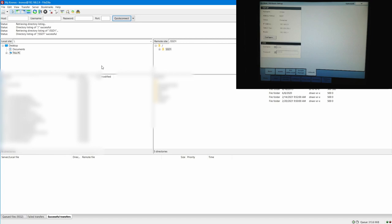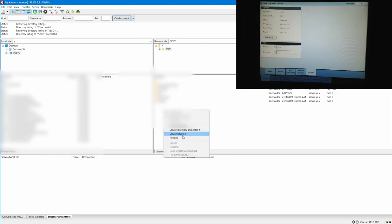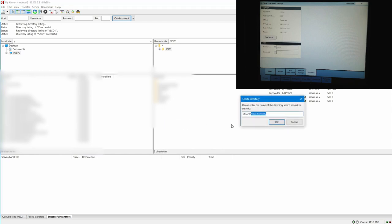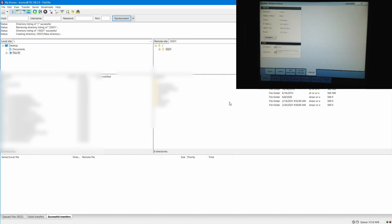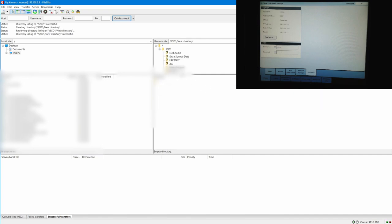And you can create files here, create directory, and manage your files. Let's say new directory. You can manage the way your files are, and it's way easier to do it here on your PC than to do it on your Kronos.